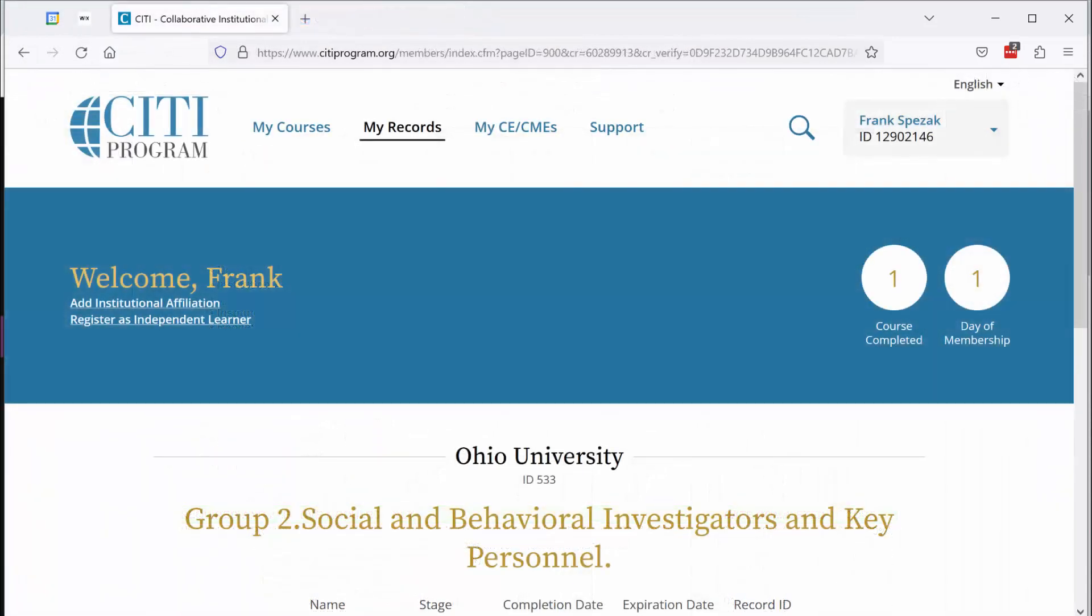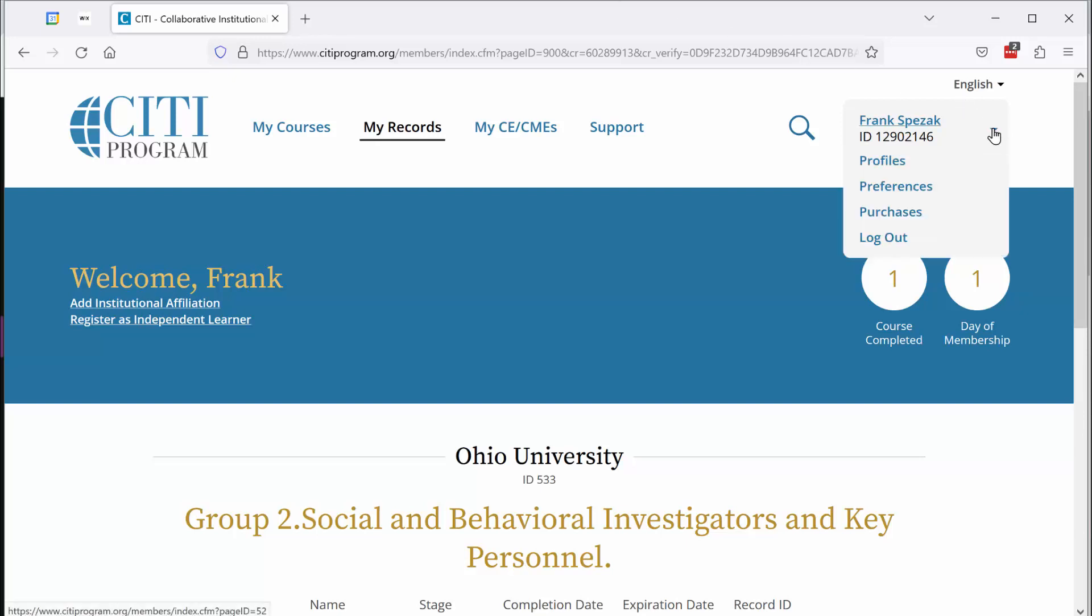Let me show you how you're going to access that supplemental optional module. The first thing that you need to do if you're currently logged into the CITI program is log yourself out.